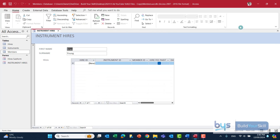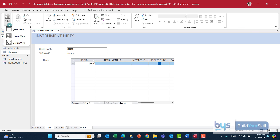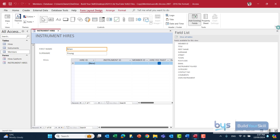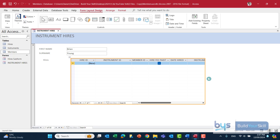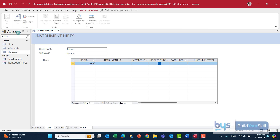Now we have the form. One thing I've noticed is I can't see all the fields in the subform, so before printing we need to sort that out. The easiest way is to go into View and change to Layout View, close the field list, click on the subform part, and then stretch it out to make sure all the fields are visible. Once we're happy with that, we can go back into Form View.